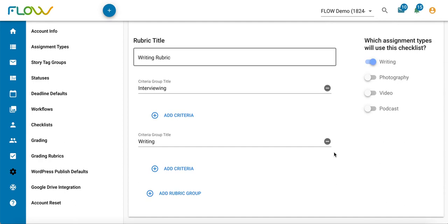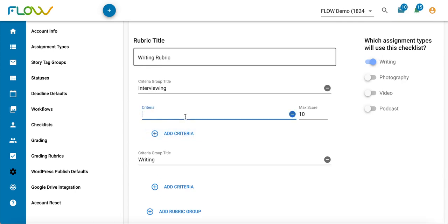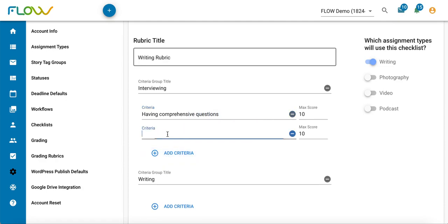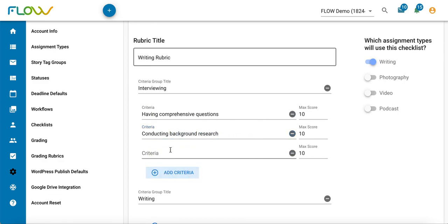Now that I've got my broader criteria groups, I'm going to add the specific criteria—the specific skills that you want your students to be exhibiting. If I'm thinking about what those criteria would be for my interviewing criteria group, those would be things like having comprehensive questions, conducting background research, and turning in notes and a recording from that interview.